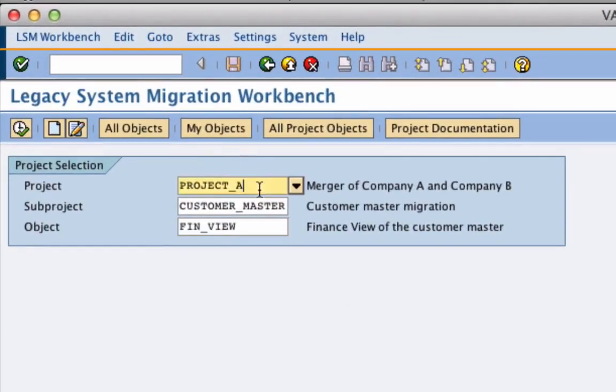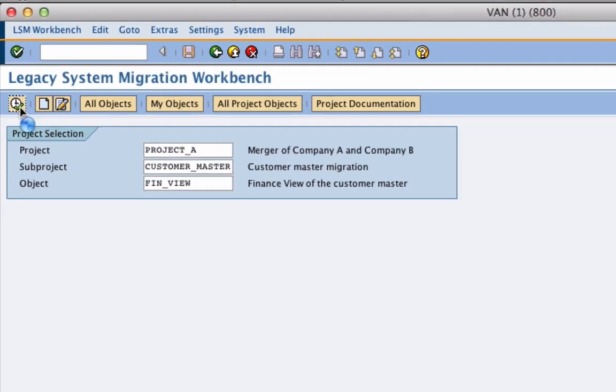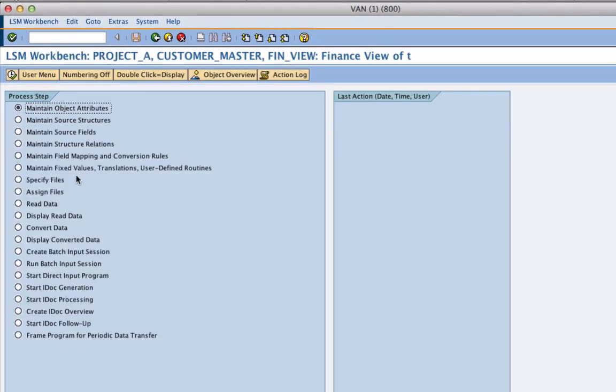So we have created a project and we have created a sub project. And here is our object, and now just click on execute. Whoa.